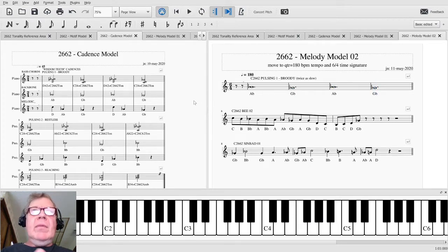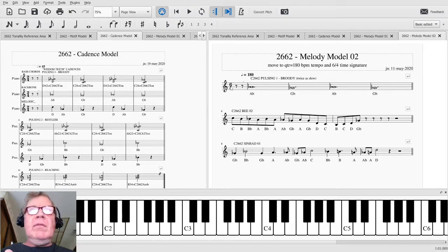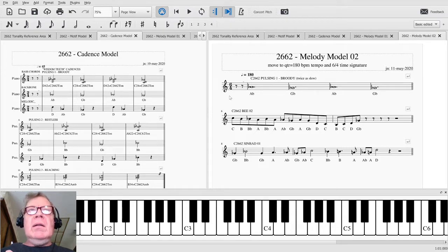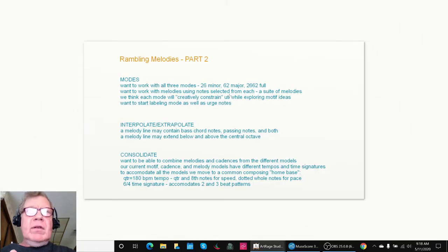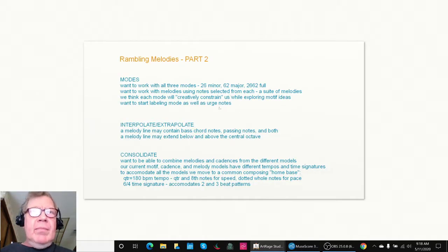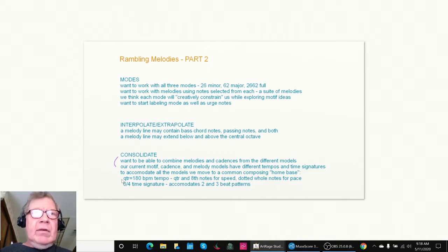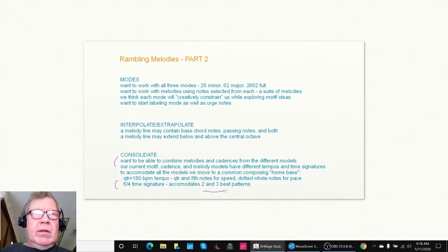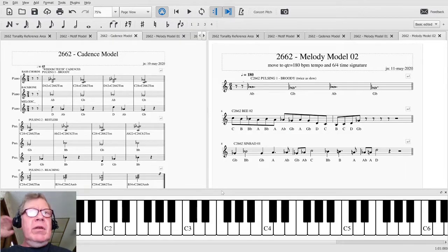like that. So we've successfully moved from a 2/4 time into a 6/4 time, and the benefit of the 6/4 time is that we wanted to consolidate things from the different models and the 6/4 time signature lets us accommodate both the two and the three beat patterns.